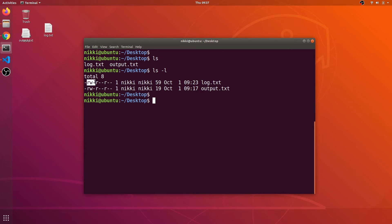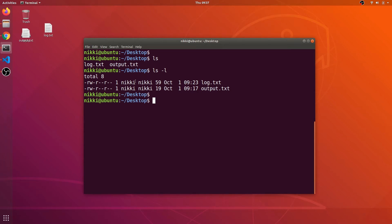So I have read and write permissions on log.txt. The first three bits correspond to my user permissions. The second three bits correspond to my group — in Linux, users belong to a group. There is a root user who belongs to the root group. You can see the username and group name here. My name is Nicky and my group name is also Nicky. These three permissions apply to every other user in the Nicky group, who have read-only permissions.